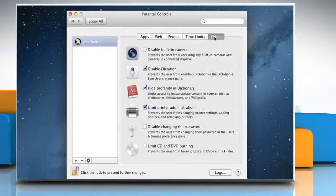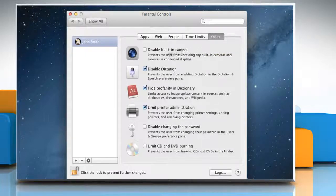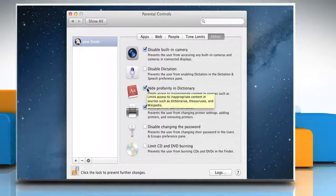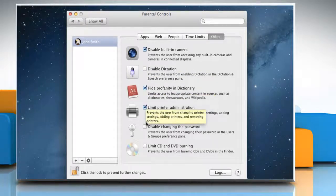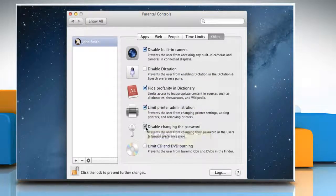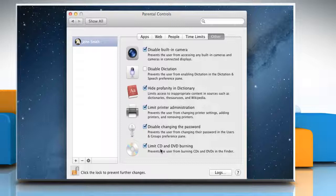Using the other tab you can disable or enable built-in camera, dictation, hide or unhide profanity in the dictionary and other sources, and control burning of CDs and DVDs or changing the password or printer settings by the selected user.